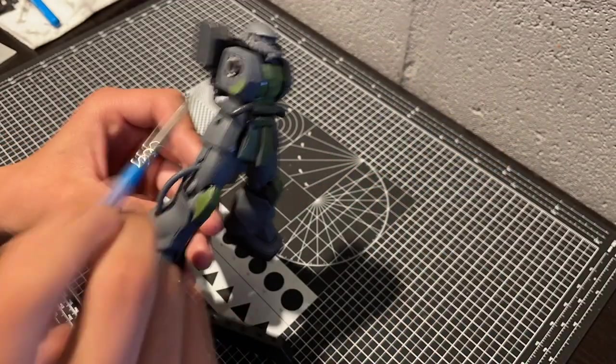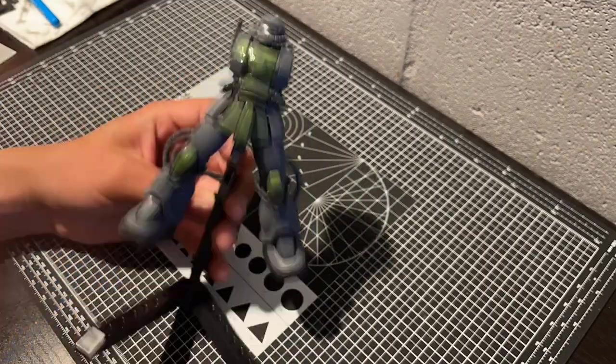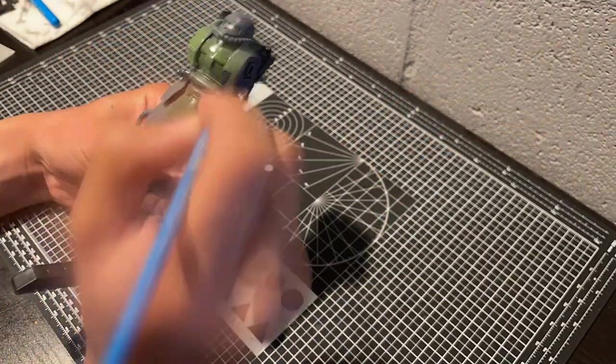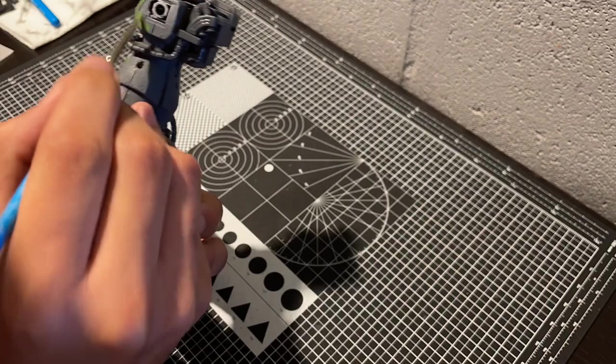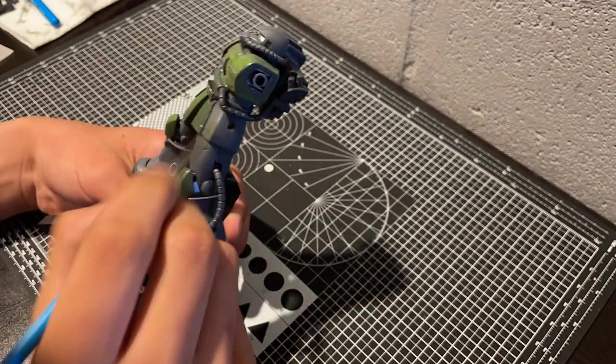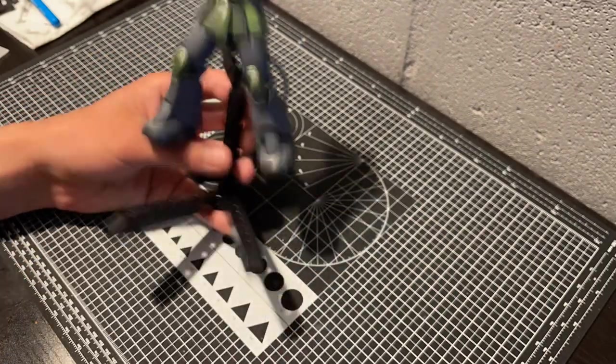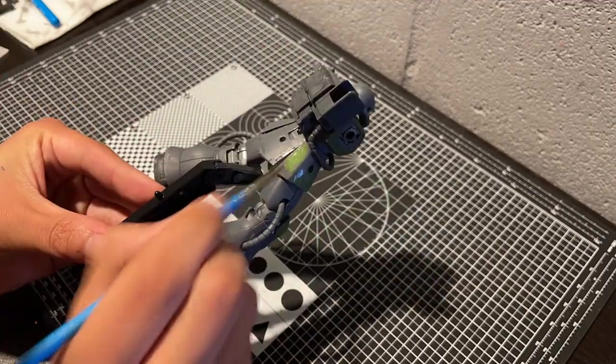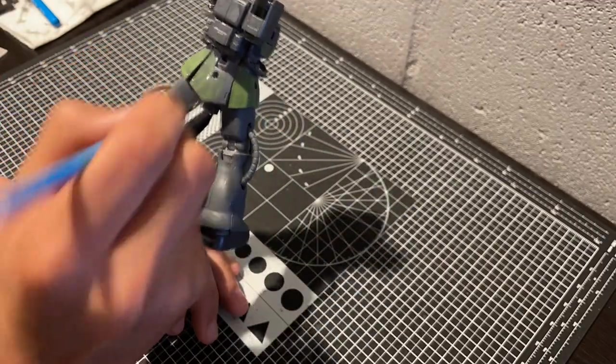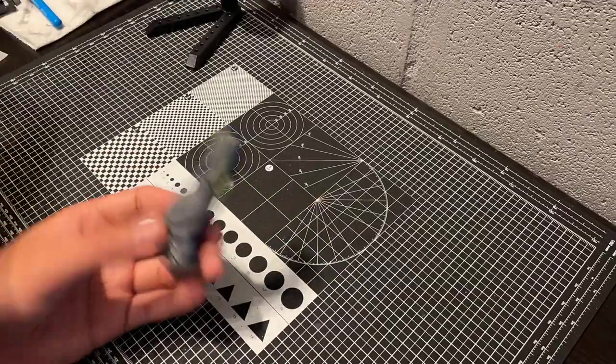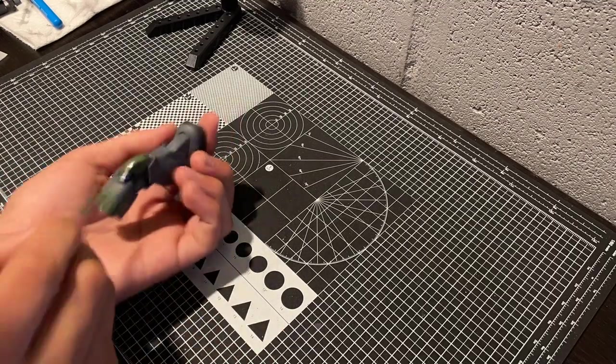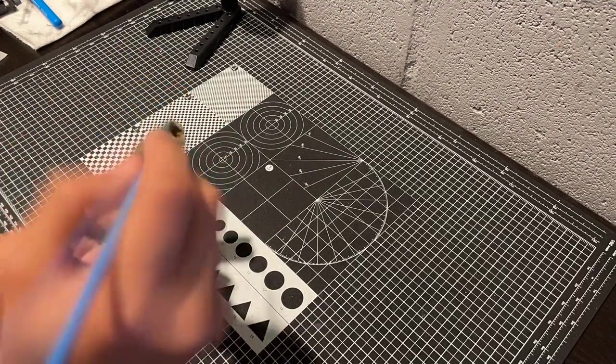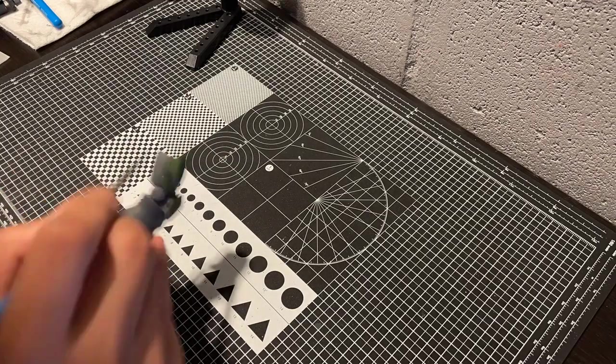I found Mecha Colours exist in a halfway point between model air and model colour in terms of consistency, and because they are thin, they do have some coverage issues, and they like to sit in the recesses like a wash, at least for the brighter colours. This was a bit of an issue, since I kept the grey even, and I needed to keep the green even as well.